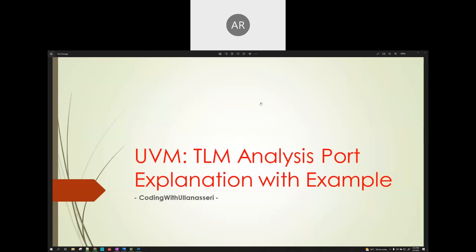Hi y'all. Welcome to my YouTube channel recording with Ullana Sheri. Today I'm going to explain about the TLM analysis port implementation with an example.